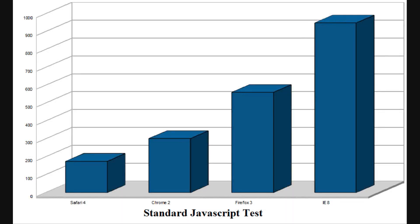Next, I ran a generic JavaScript test, which timed each browser according to how long it took to run a well-balanced script. JavaScript is fast becoming one of the most popular types of content on the web, powering such popular sites as Gmail and Google Earth, among many others.